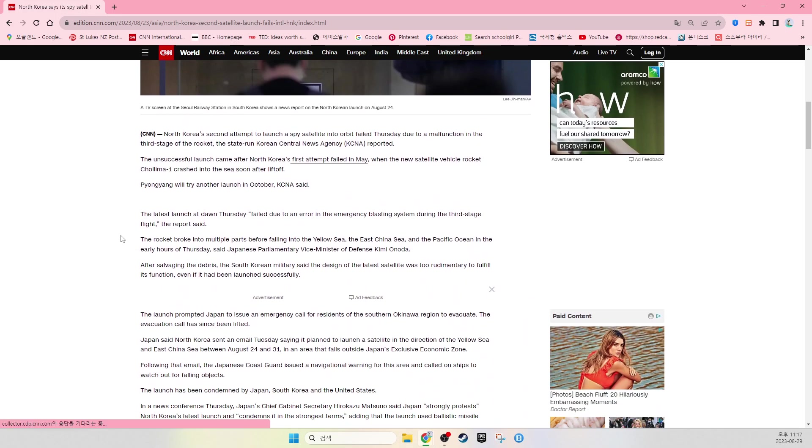North Korea's second attempt to launch a spy satellite into orbit failed Thursday due to a malfunction in the third stage of the rocket, the state-run Korean Central News Agency, called KCNA, reported.